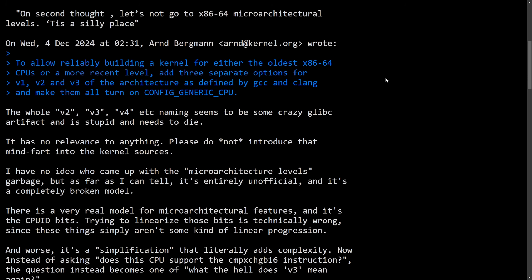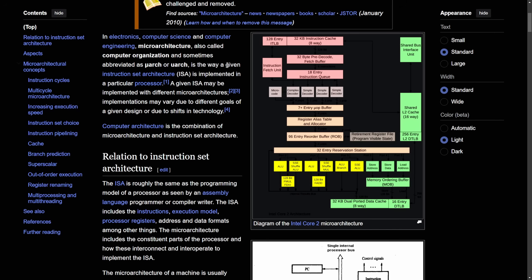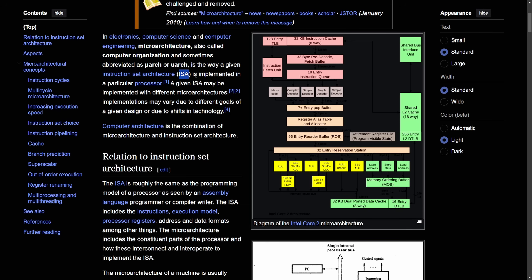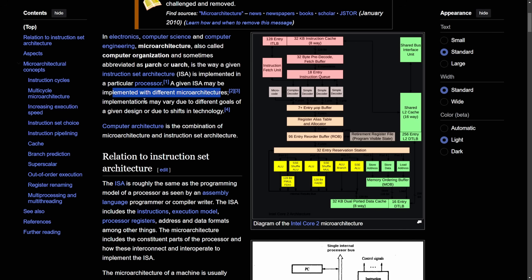The core debate here is over the microarchitecture levels, so we need to understand what a microarchitecture is. Microarchitecture — also called computer organization, sometimes abbreviated as microarch or uarch — is the way a given instruction set architecture (ISA) is implemented on a particular processor. A given ISA may be implemented with different microarchitectures, with implementations varying due to different design goals or shifts in technology.